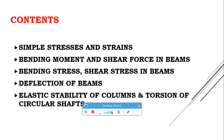Another topic is Torsion of Circular Shafts. We will study what is meant by torsion, the torsion equation for circular shafts, strength and stiffness of materials, torsional rigidity, and polar modulus. This concludes the overview of Strength of Materials.